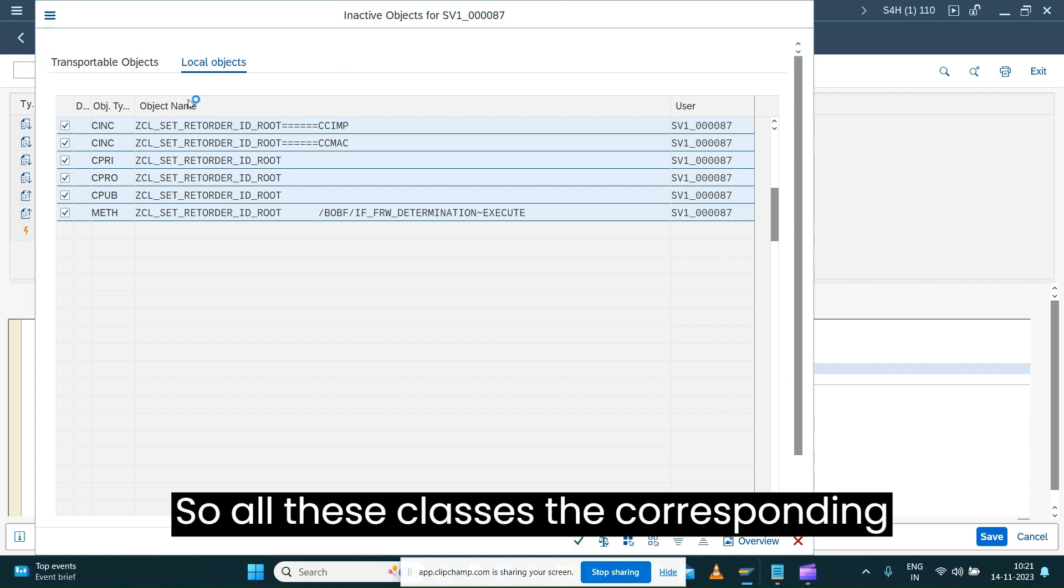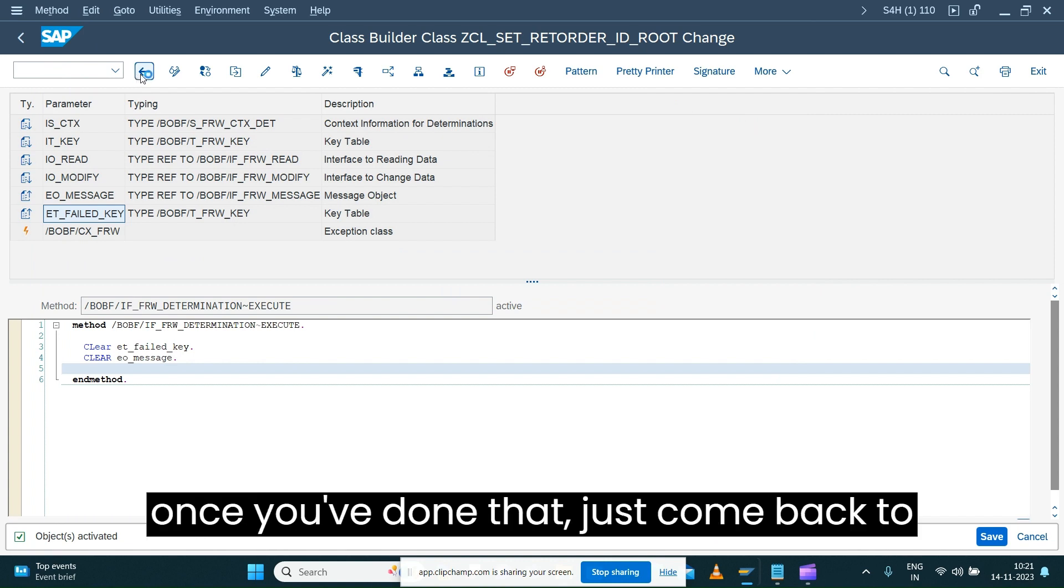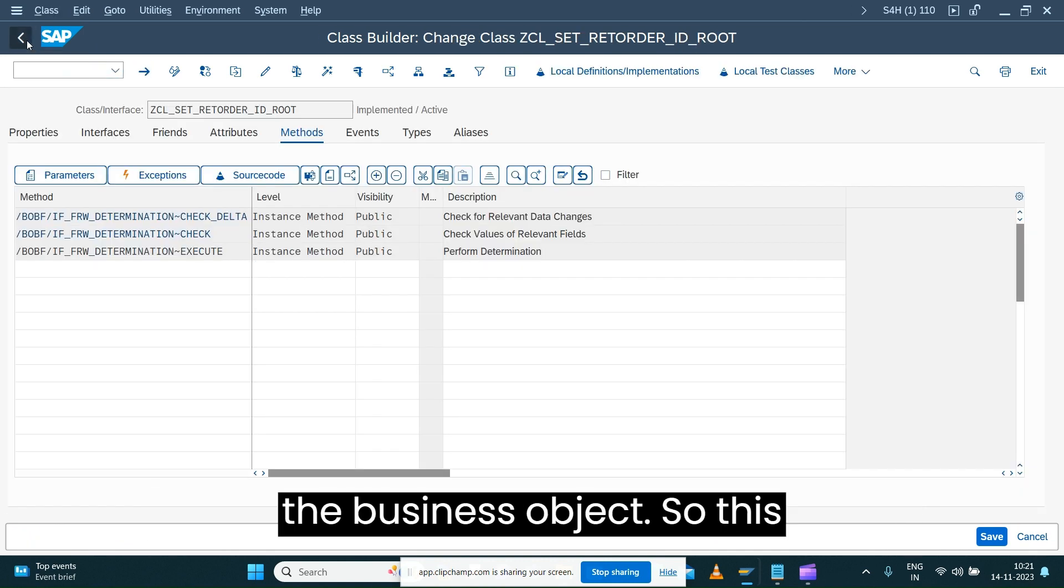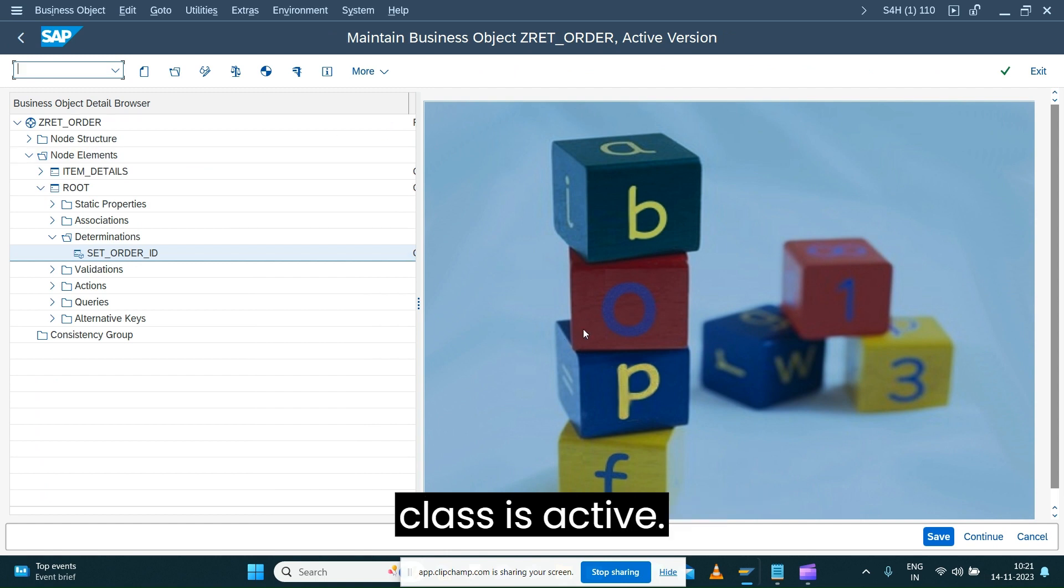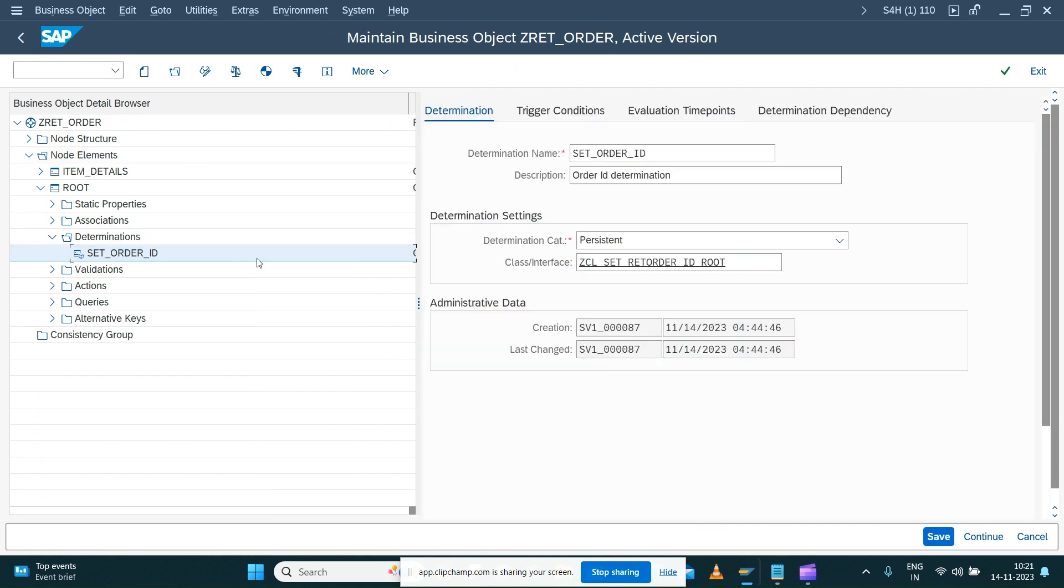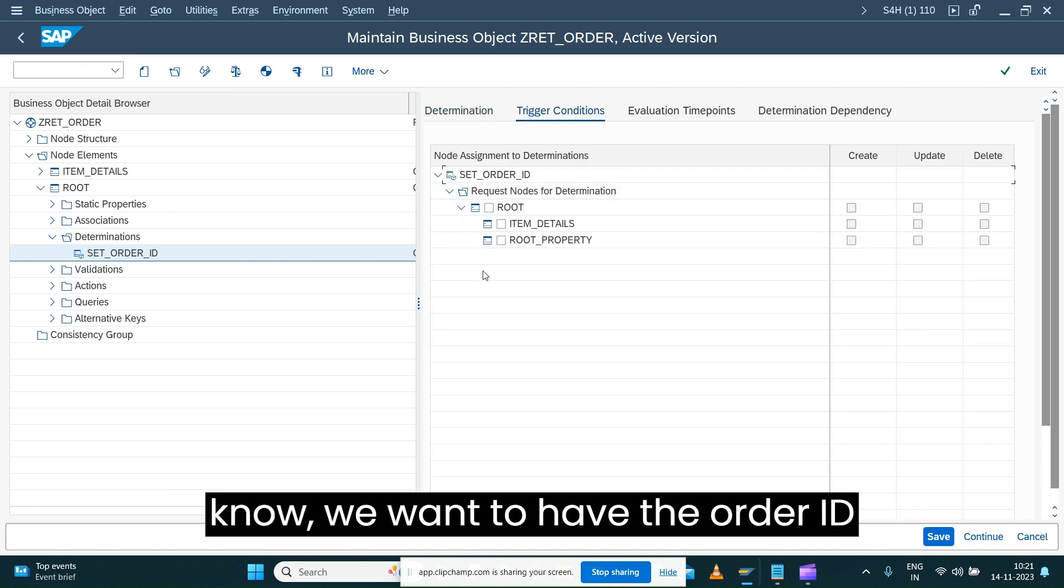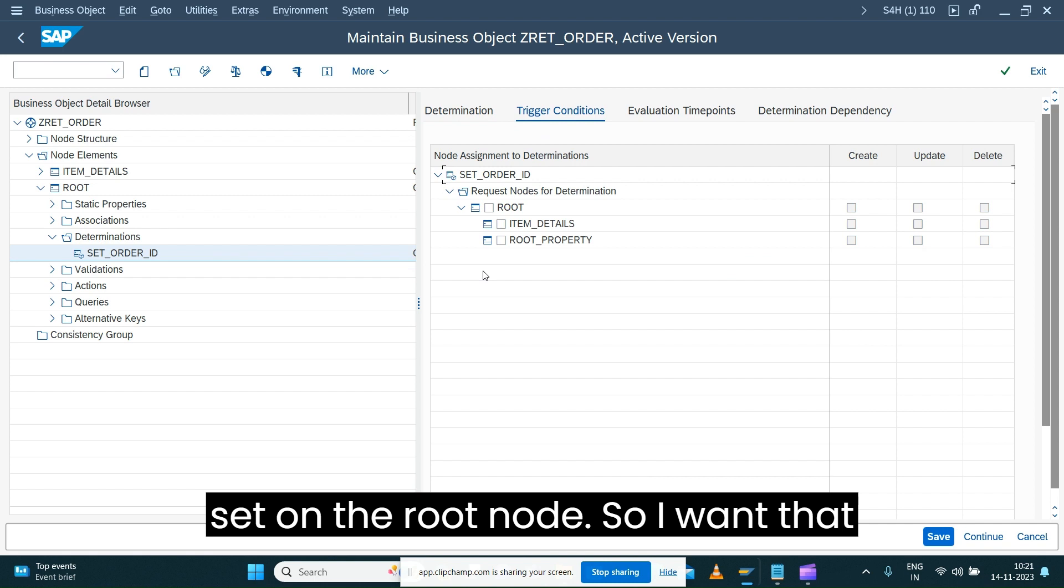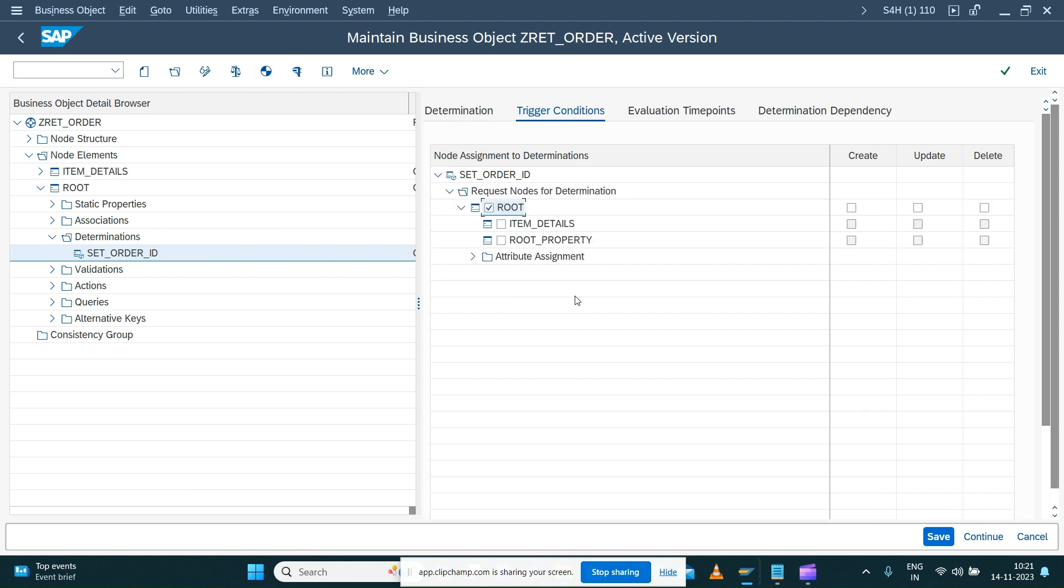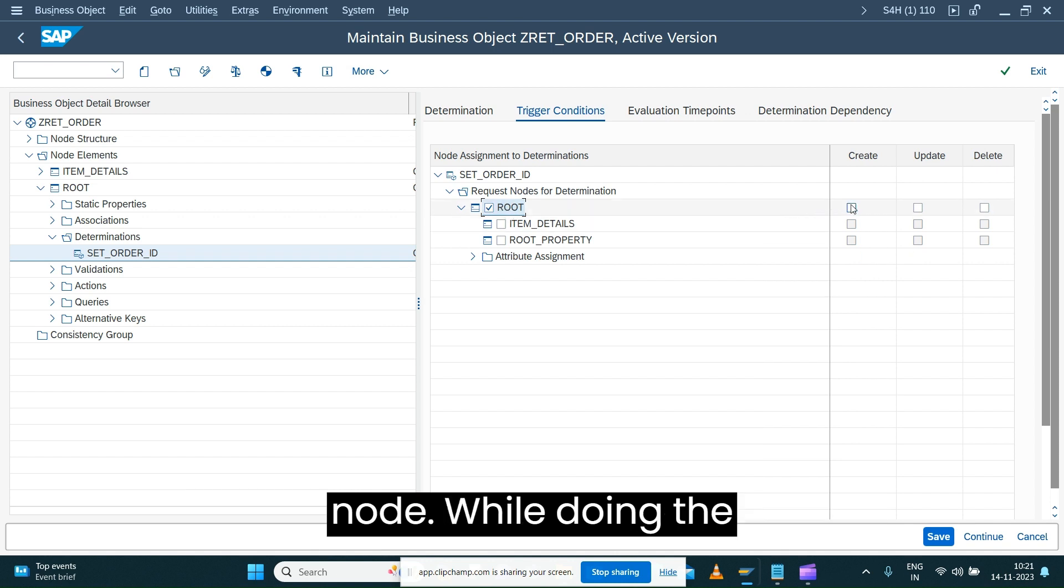All these classes and corresponding objects have to be activated. Once you've done that, just come back to the business object. Your class is active, so you have to set the trigger condition for the determination. As you know, we want to have the order ID set on the root node. I want that determination to be triggered on root node while doing the creation of new instance. I don't want it to be triggered on update, so you have to be very clear on that.